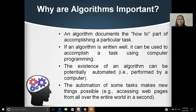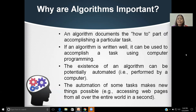Why are algorithms important? With the support of an algorithm, we will come to know how to solve the problem — the 'how' part is addressed for a particular task. If the algorithm is well written, it can be translated into computer programming and automated easily, performed by a computer. The automation of some tasks makes new things possible. For example, accessing web pages from all over the world in a second is possible. Web scraping — in recent days, it is possible to pull data from multiple websites.